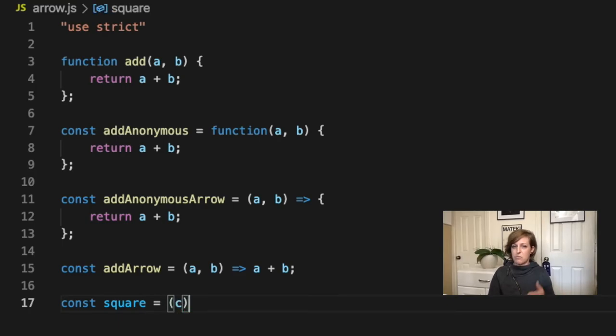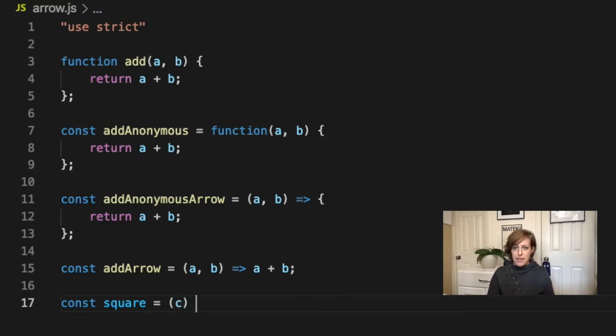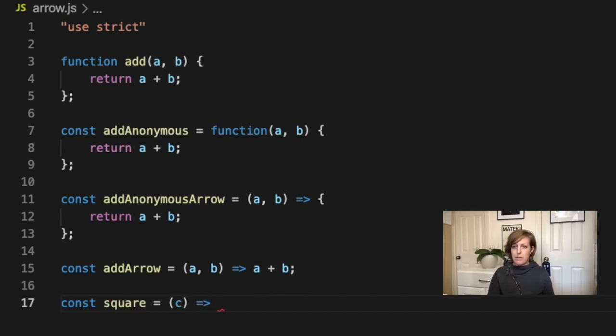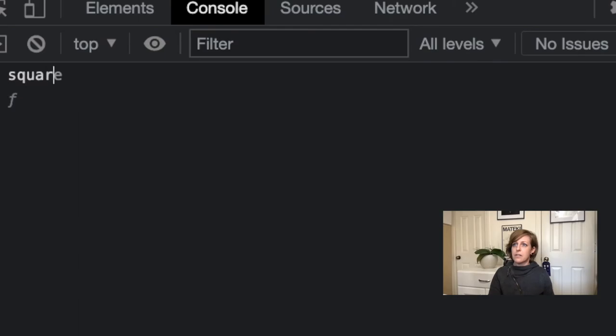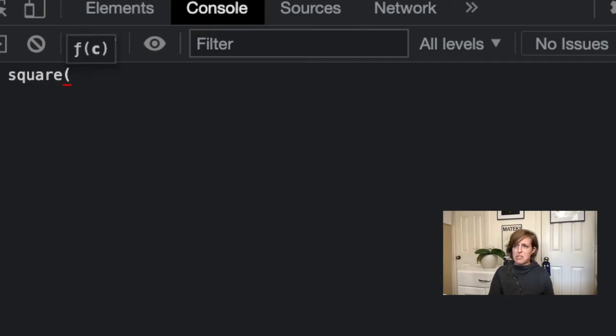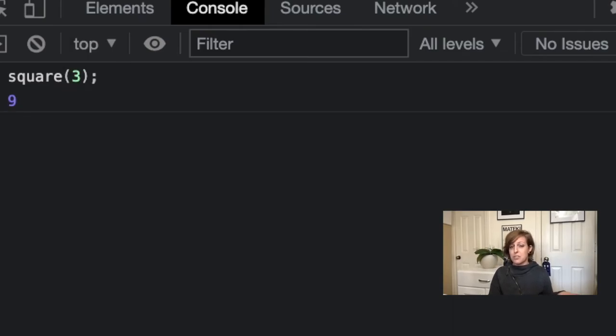And then we would return our parameter and we're going to just raise it to the second power. We're going to square it. If I come over here to my console and I run square, let's do three. And I get nine because three times three is nine.